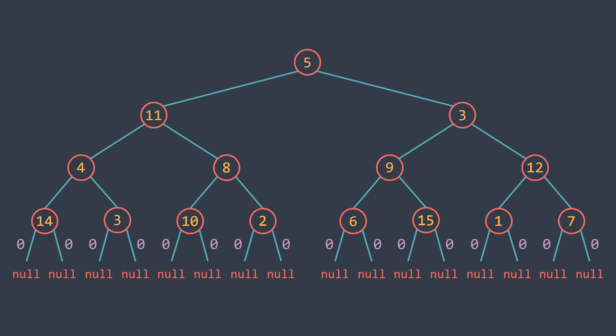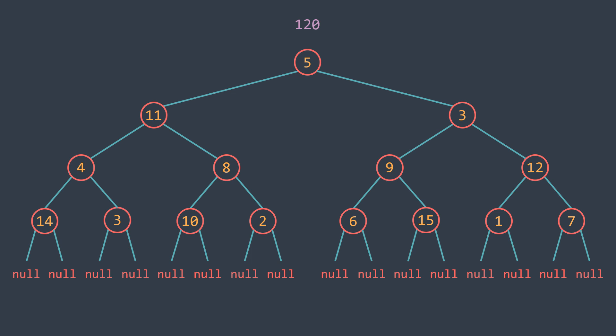Then, results start going up until we go back to the root, where we can now calculate the sum of elements of the whole binary tree.